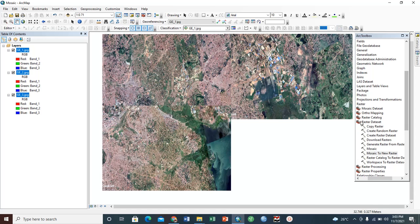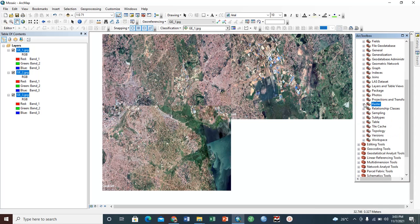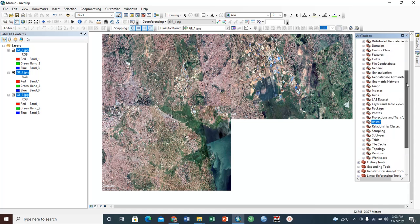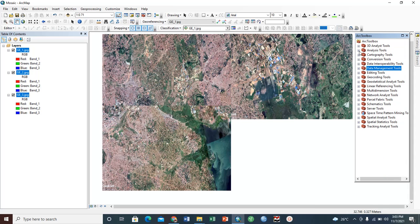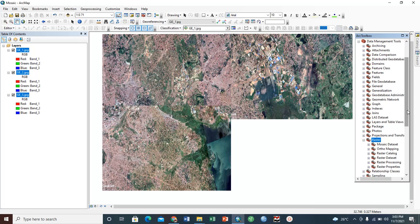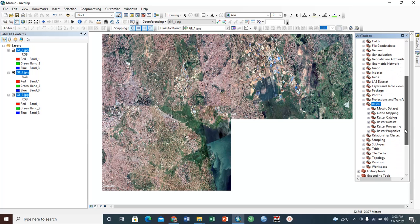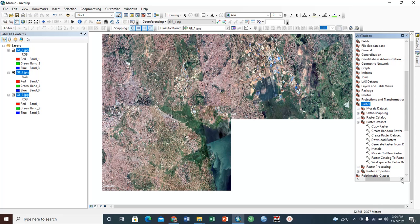To do this, we need to come to our Data Management Tool here in our toolbox. You see here we have Data Management Tool. When we open this, we have to come to Raster. Under Raster, when we open Raster, we need to open Raster Data Sets. When you open Raster Data Sets, we have various tools, but the tool that we're interested in is Mosaic to New Raster.